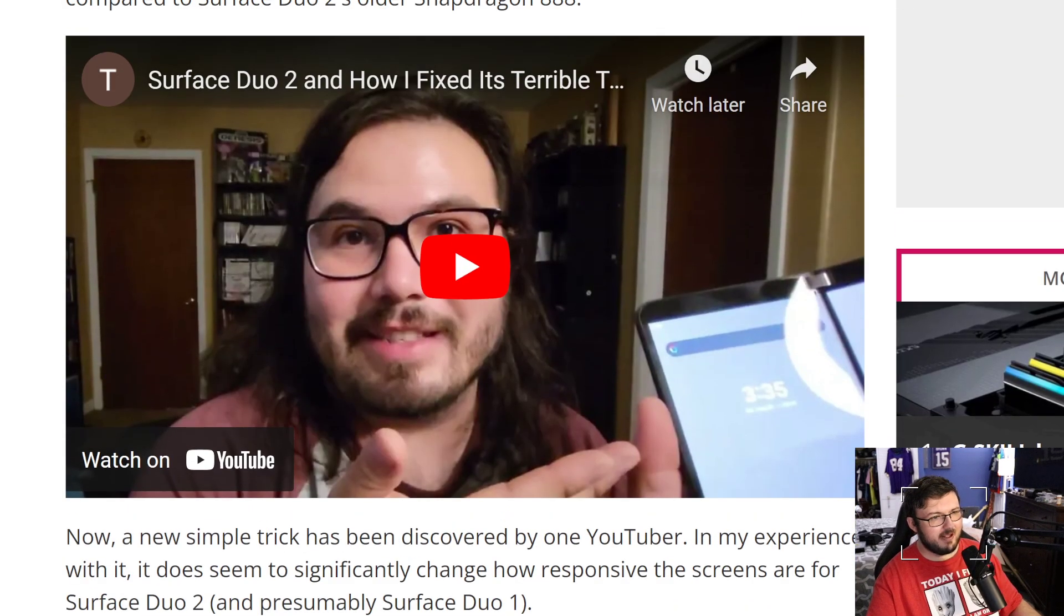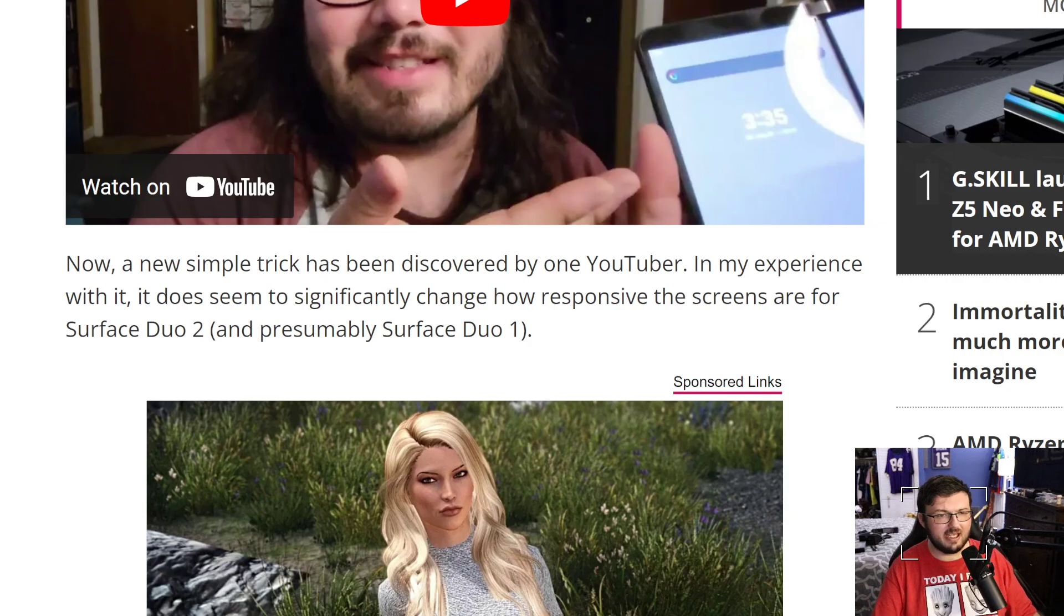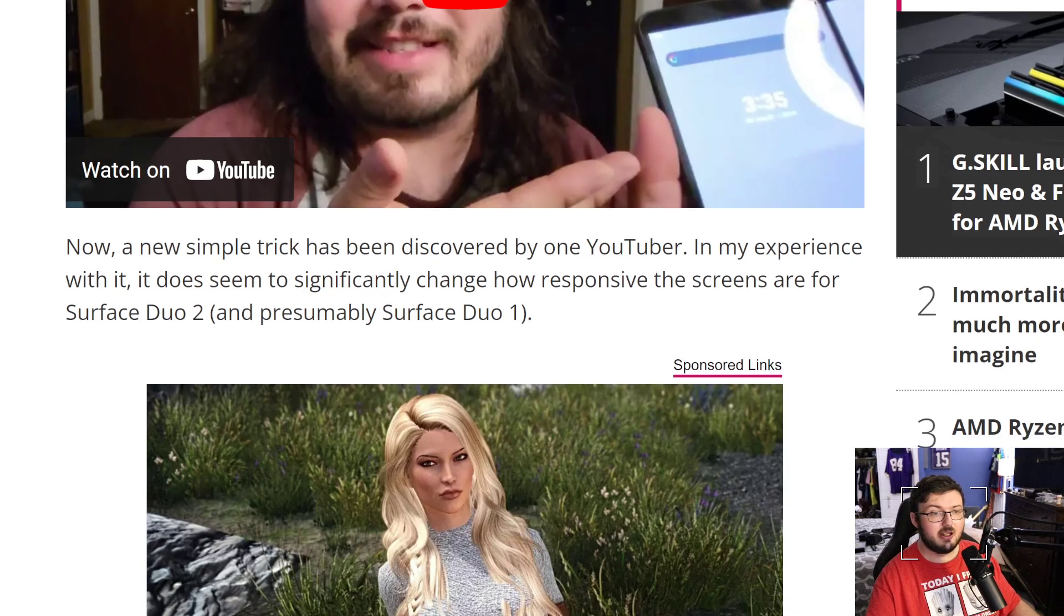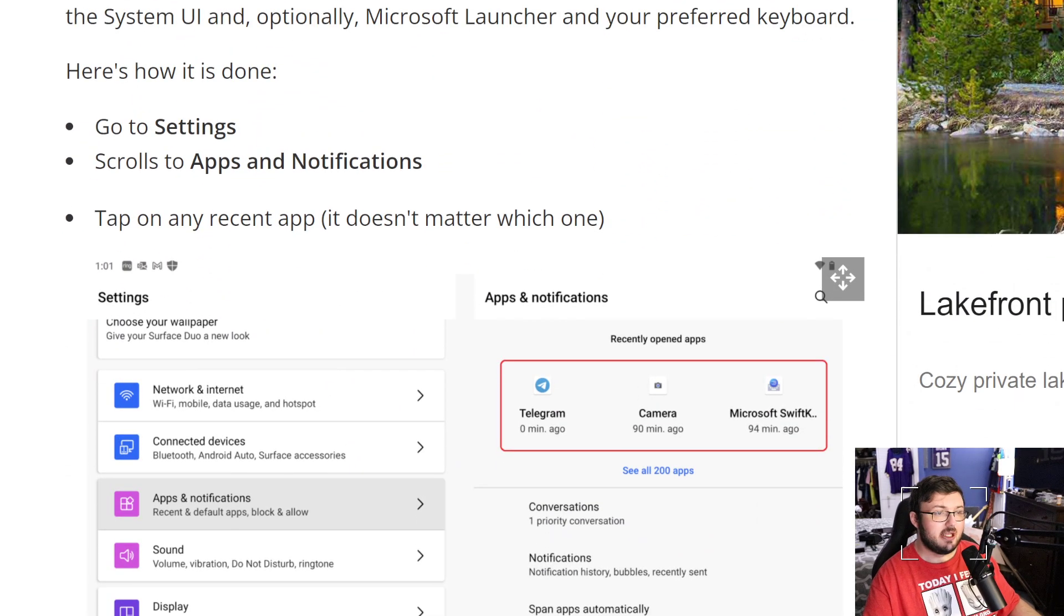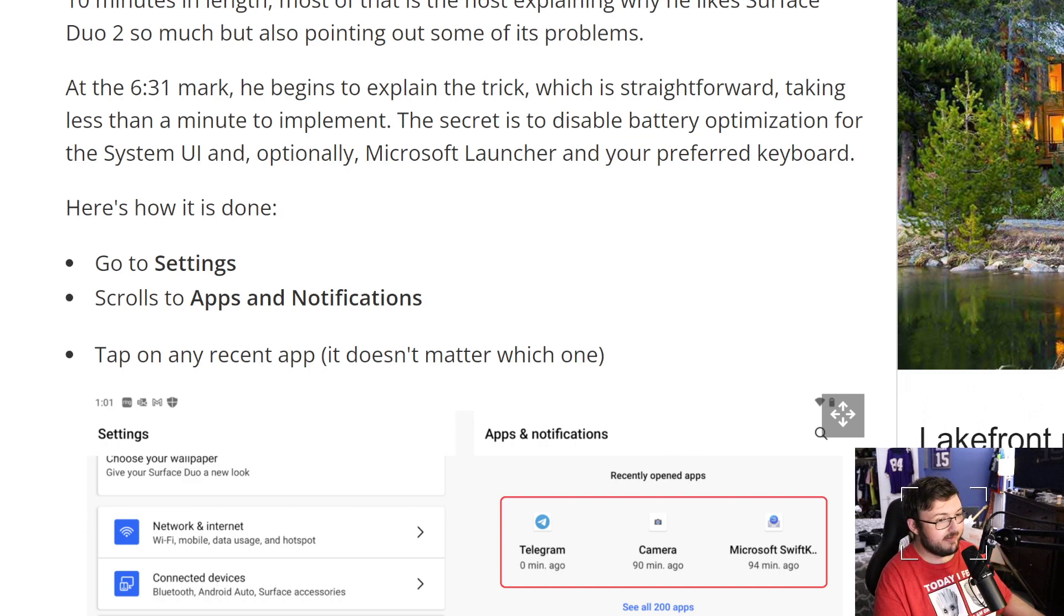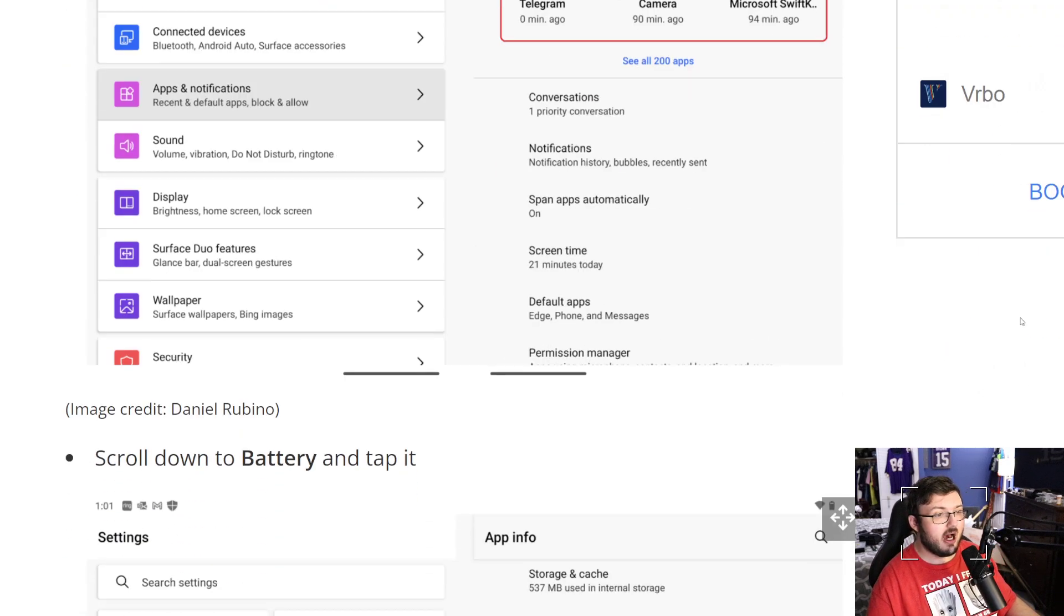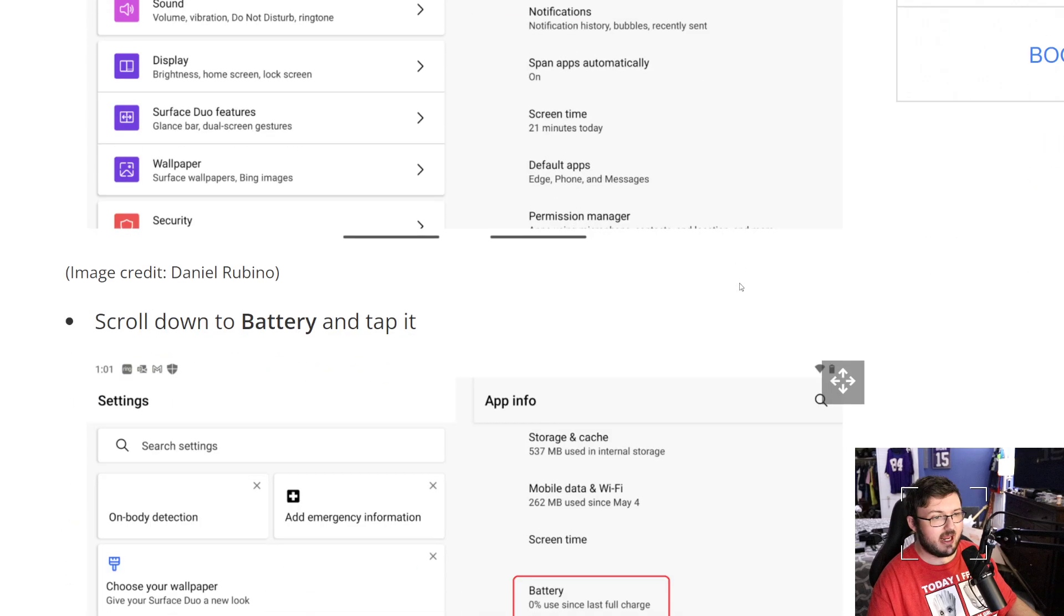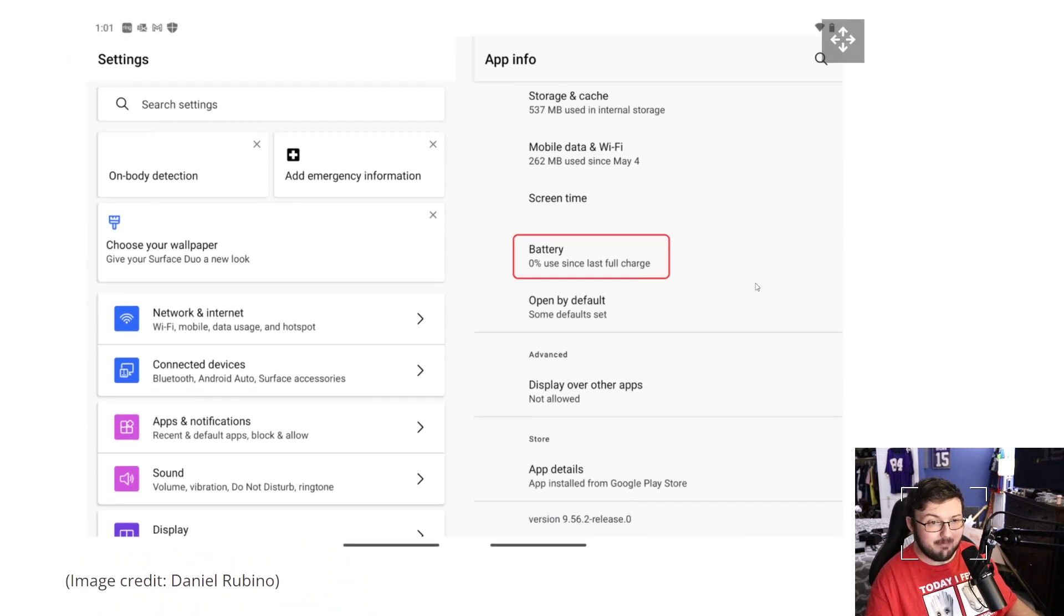Alright, so let's see what this is. And obviously we have a video right here. The experience seems to significantly change how responsive screens are on the Surface Duo 2 and presumably the Surface Duo 1. So the little update or little hack is go to Settings, go to Apps and Notifications, tap on Recent Apps. It doesn't matter which one it is.